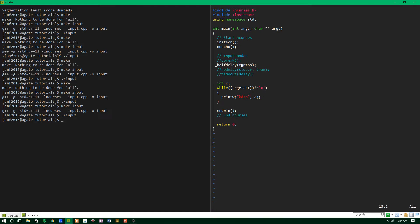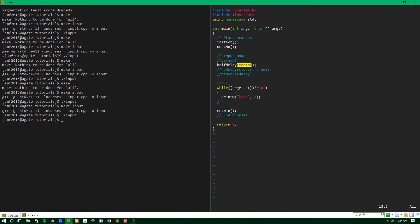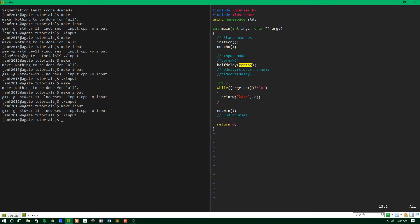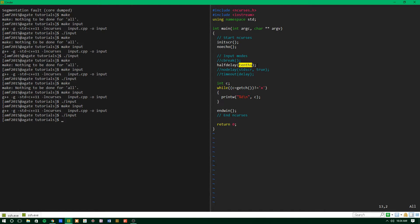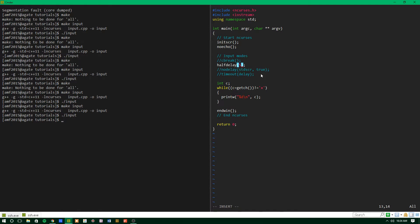And the way it works is whatever you supply it here, which is an integer value in tenths of a second, it'll wait for that amount of time before returning error and continuing on with the program. So say you want the user input to be typed within half of a second, well then you would put in five here for tenths, because five tenths of a second is half a second.